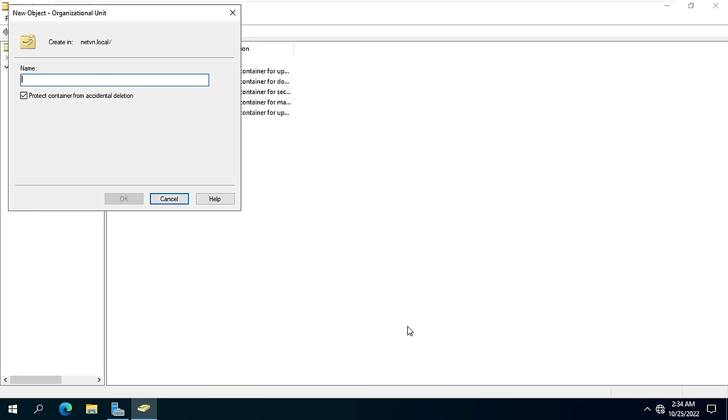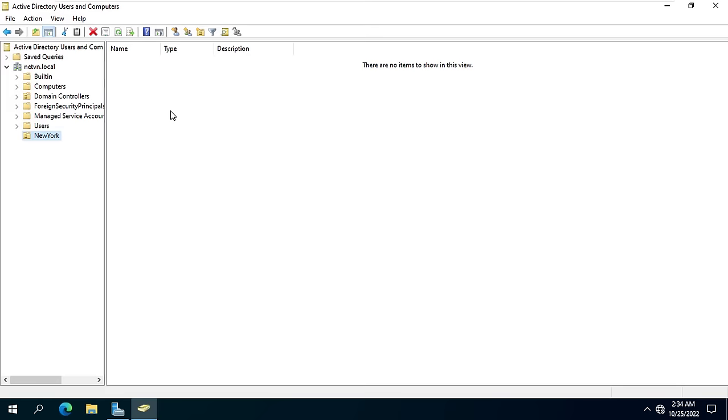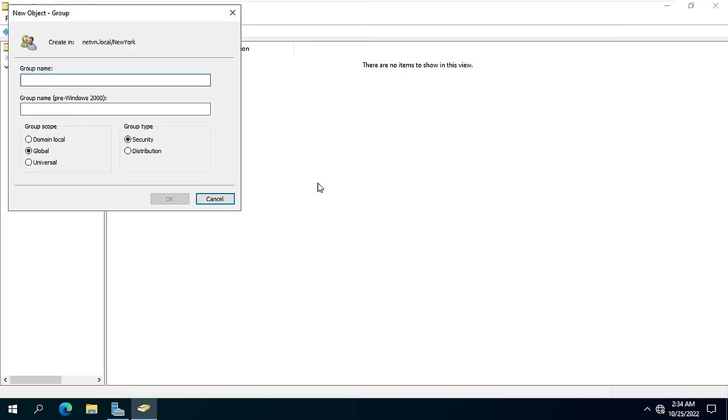In this example I add a new organizational unit named New York. Next I created two more groups named IT and SALE.